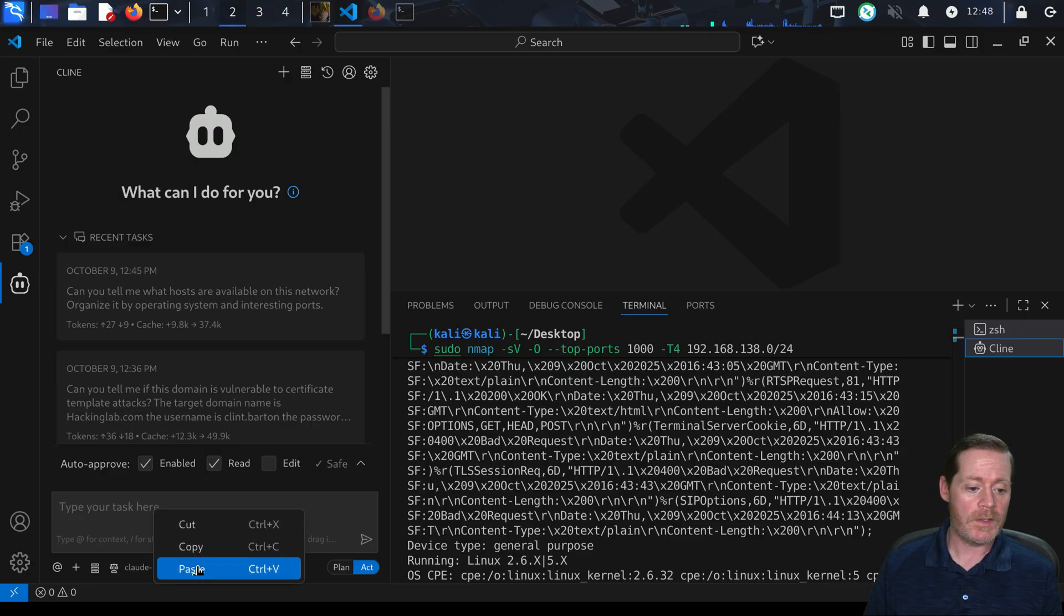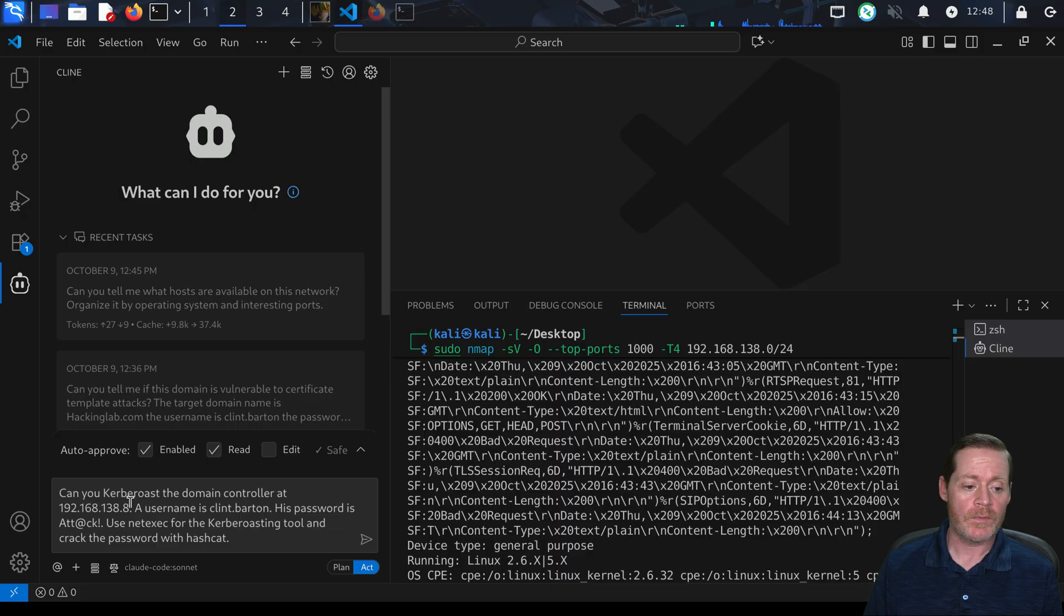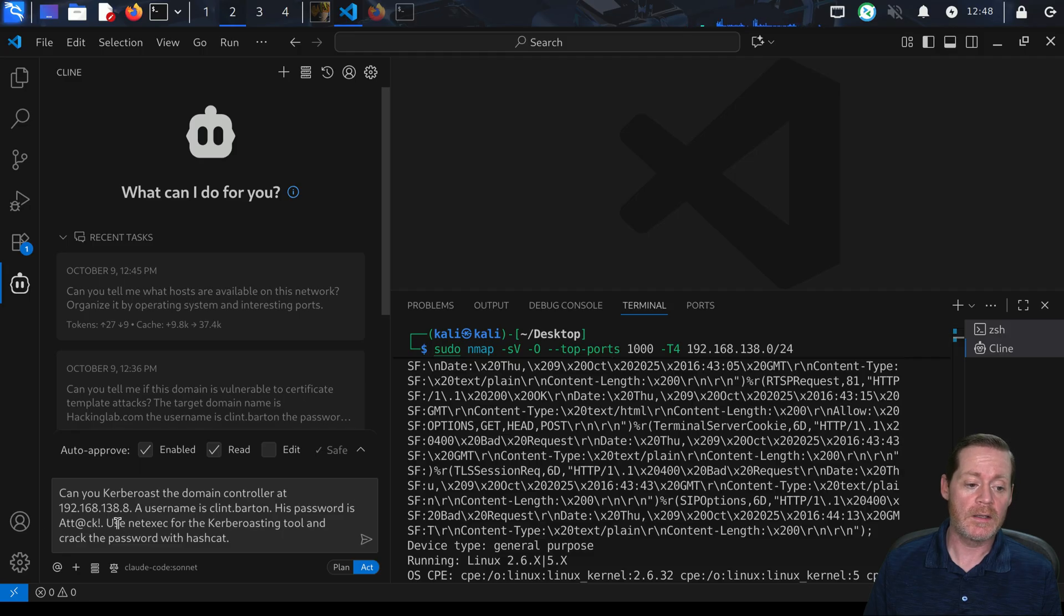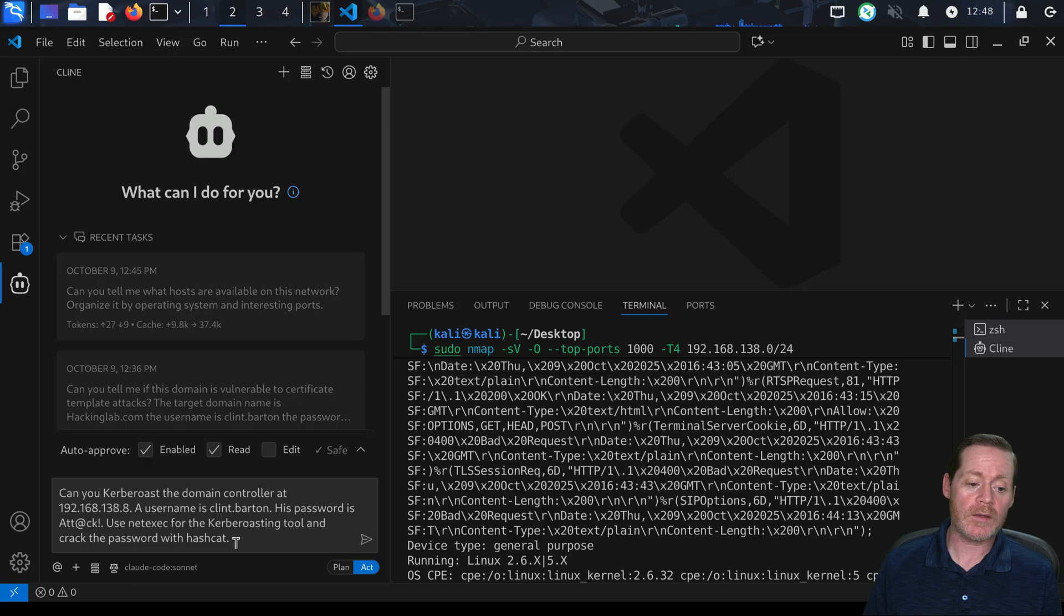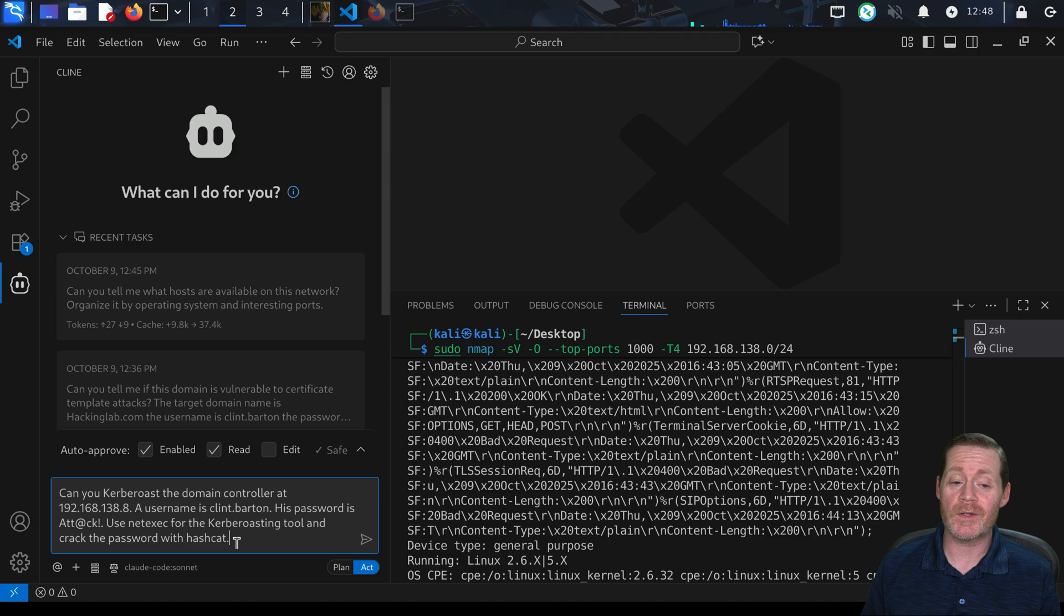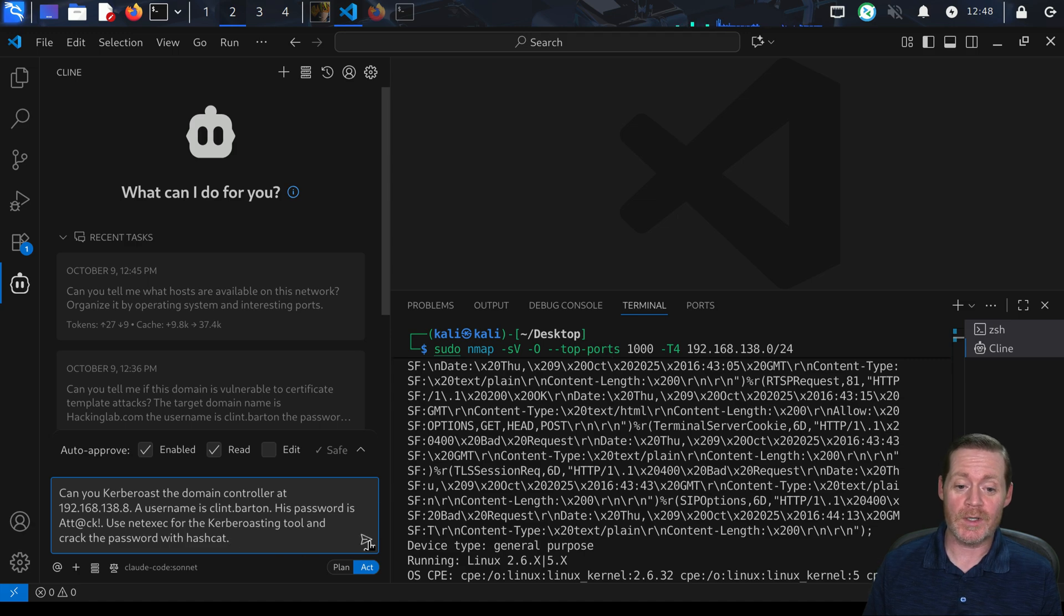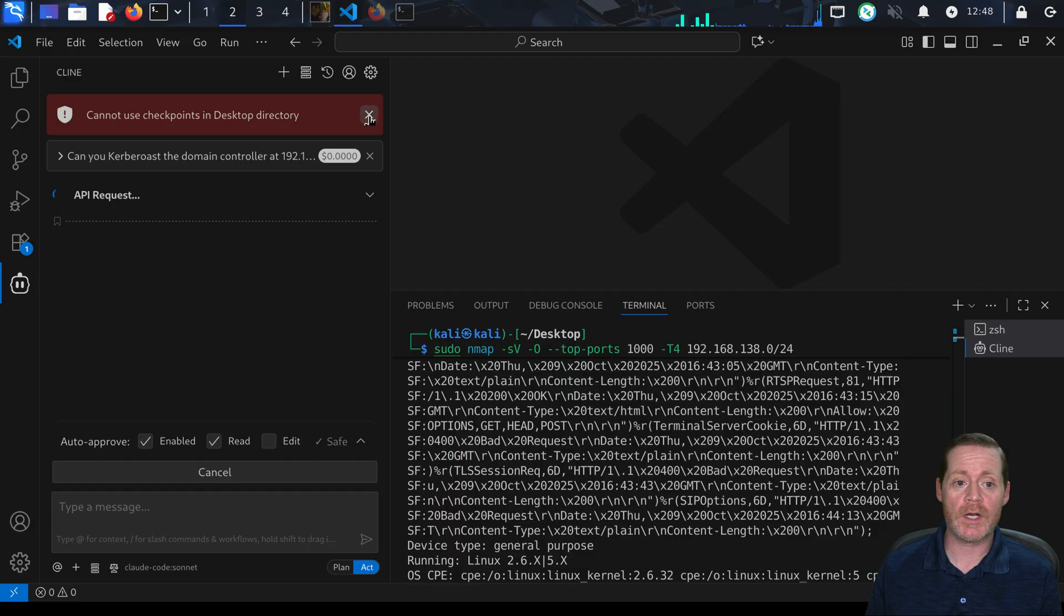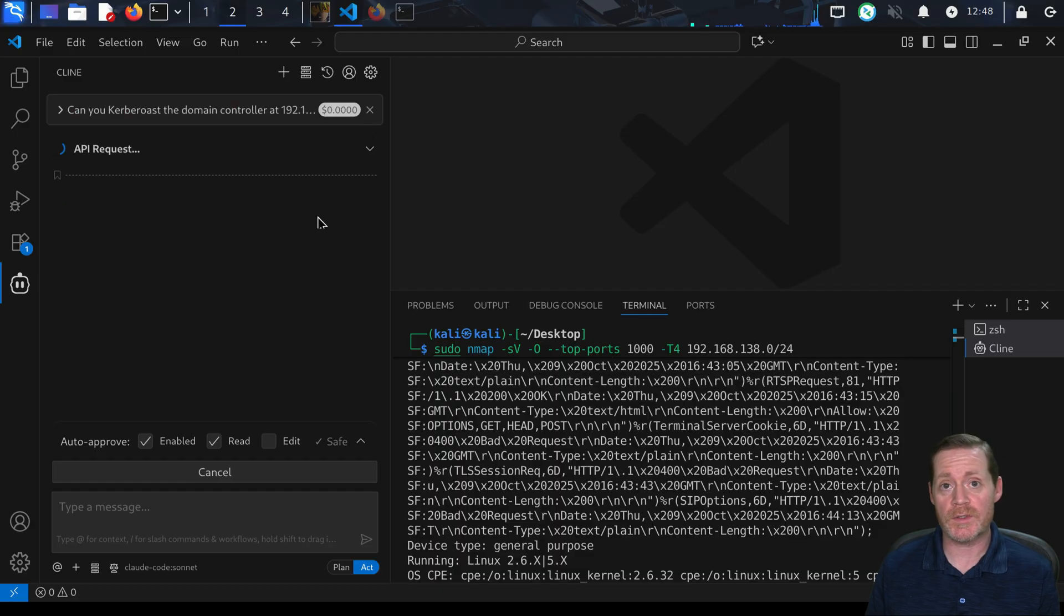Can you Kerberoast the domain controller at 192.168.138.8? The username is Clint Barton, his password is Attack. Use NetExec for the Kerberoasting and crack the password with Hashcat. We're telling it exactly what we want it to do. Just realize those tools have to be installed on your system, but it will do this.